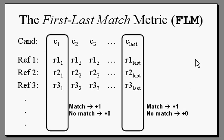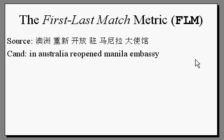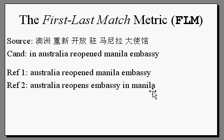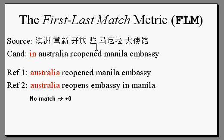For example, consider this translation of a Chinese sentence. Let's score it against two references available to us. The first word of the candidate, "in", does not match the first word of either of the references, so we don't increment the count.